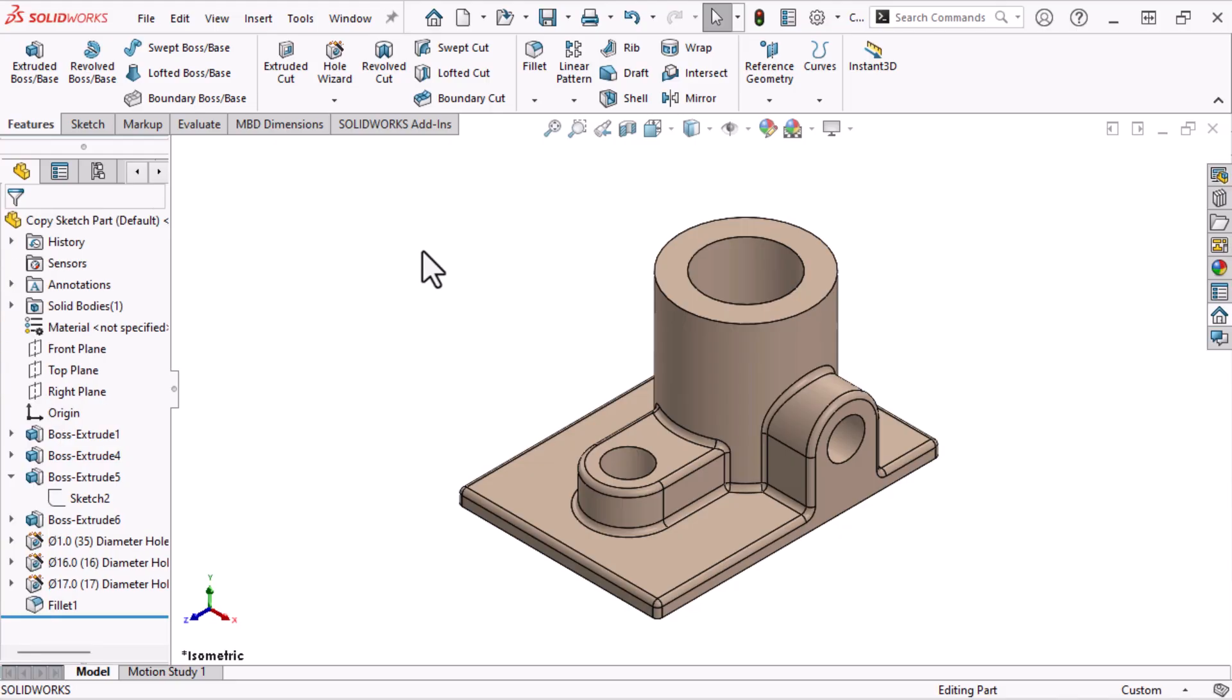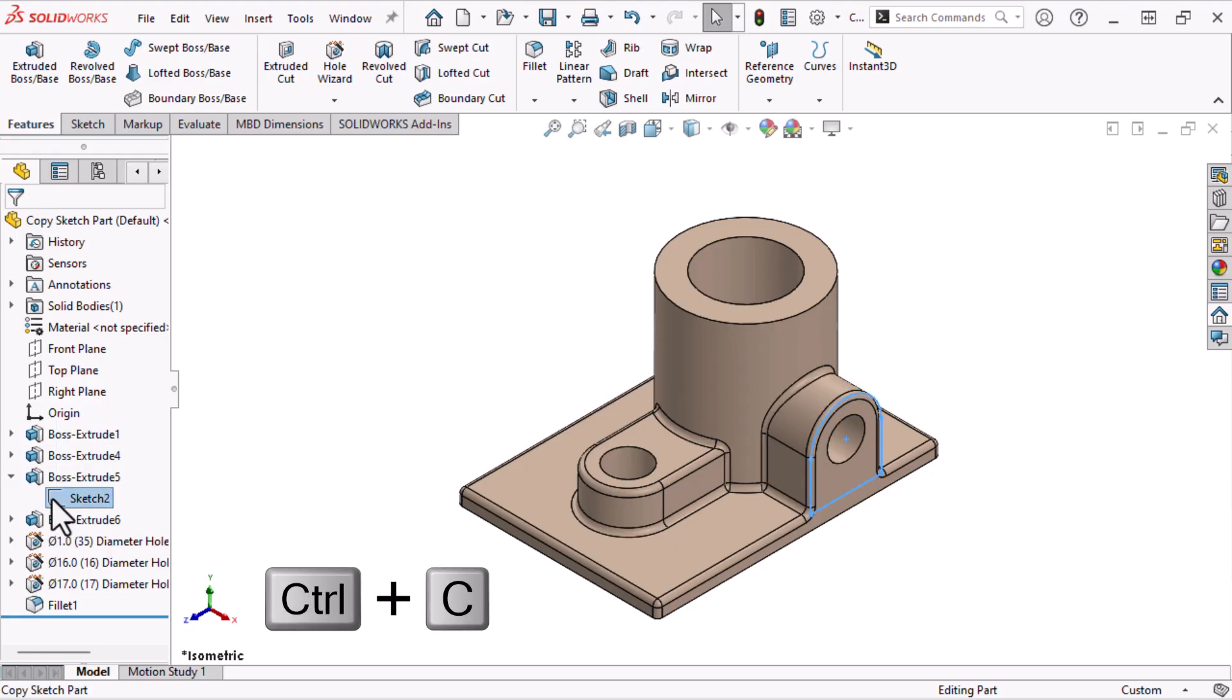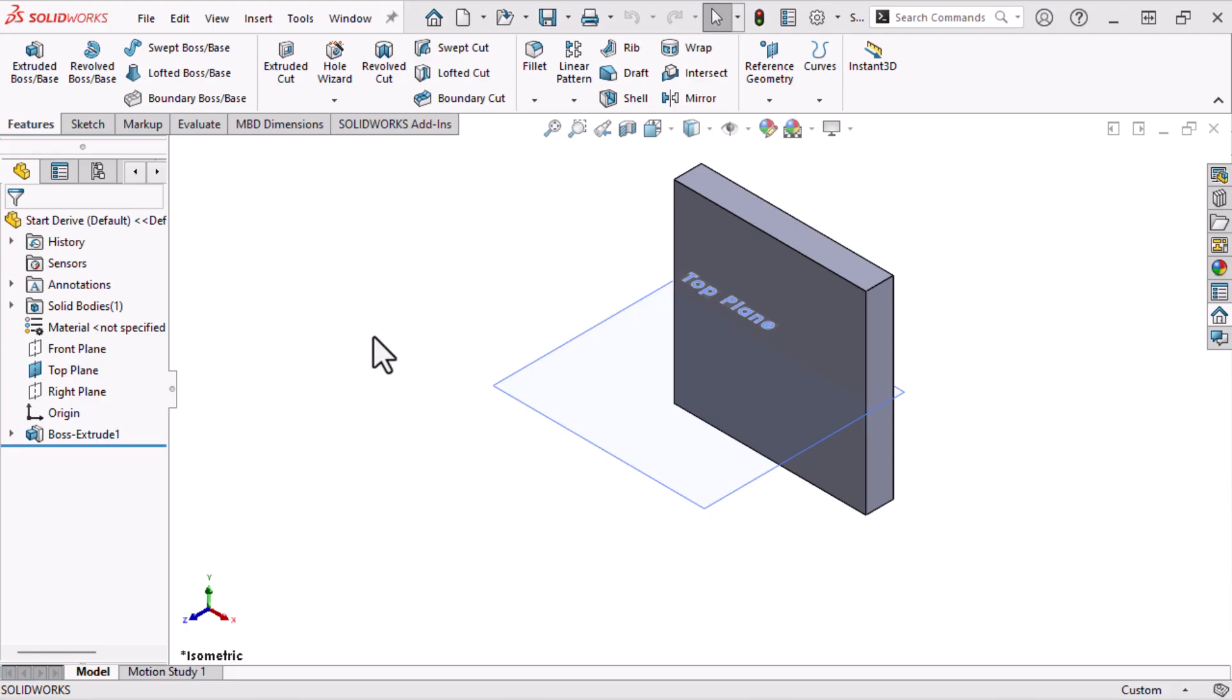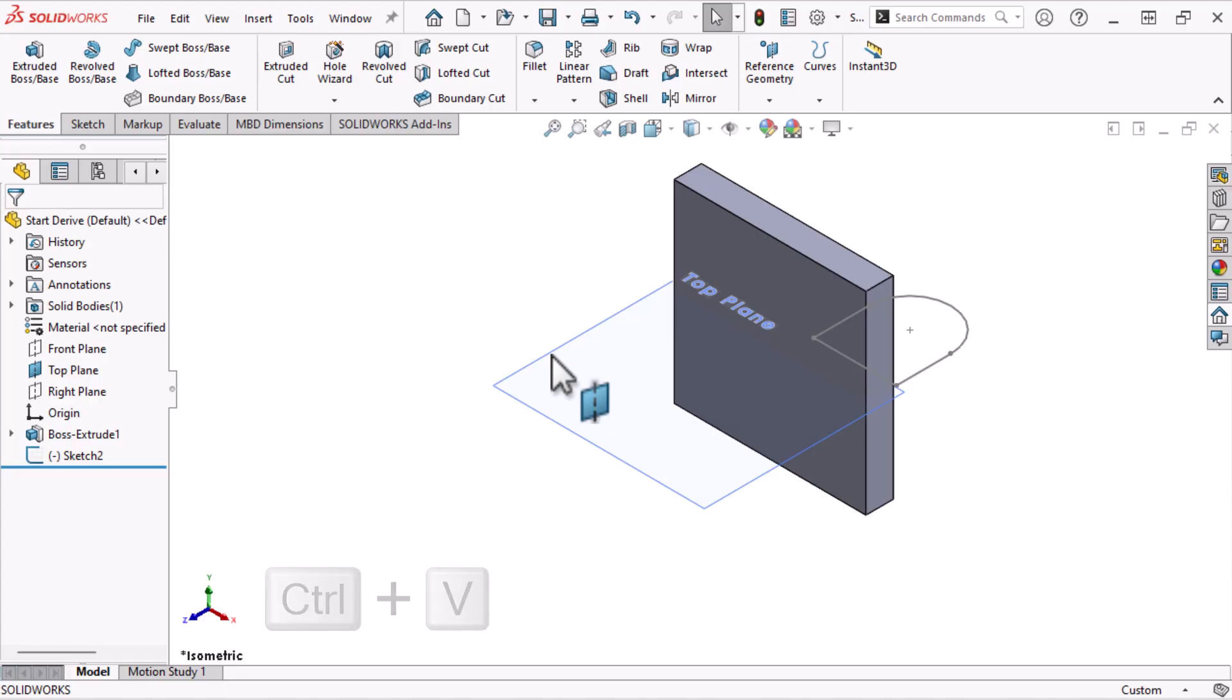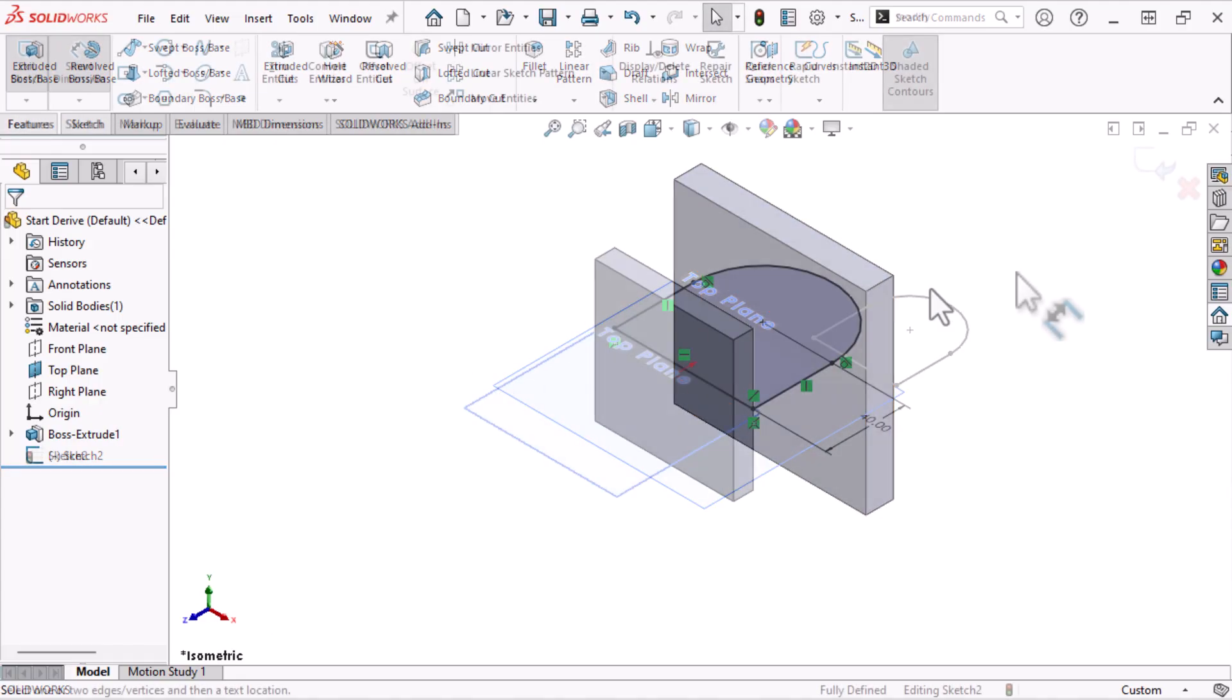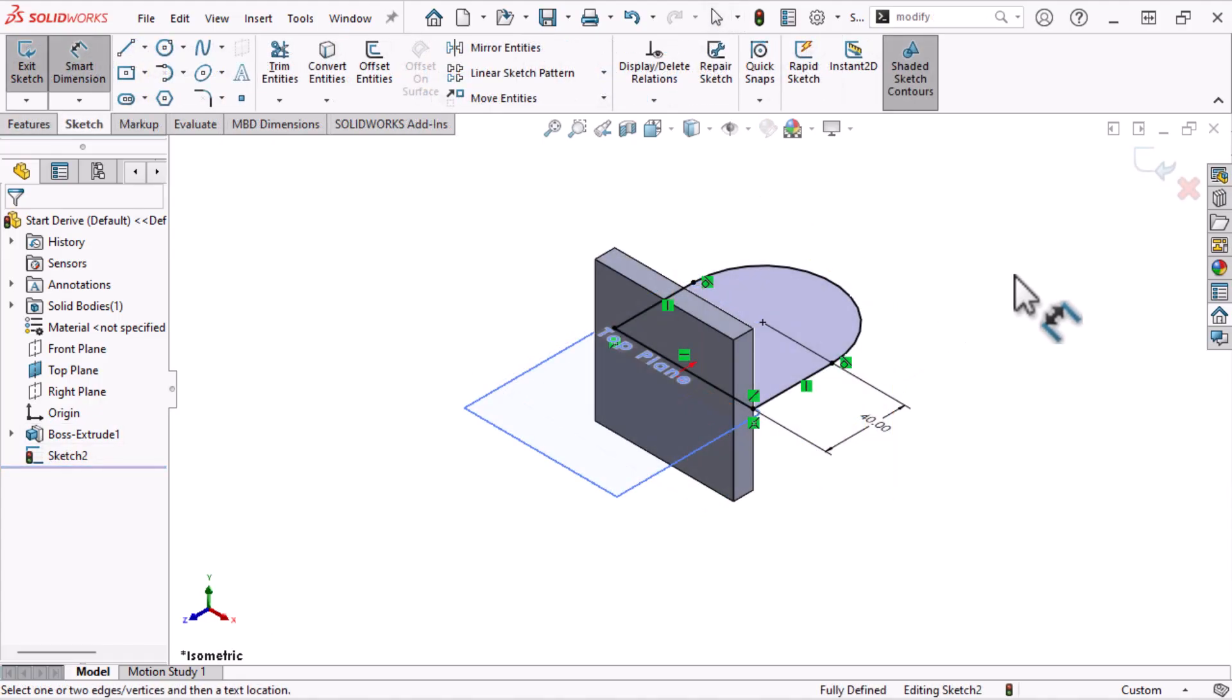I want to copy that same sketch into another part, so I'll select Sketch 2 again, and press Ctrl C. We can select the top plane, and paste the sketch using Ctrl V. I'll edit the sketch, and tie it to the geometry.